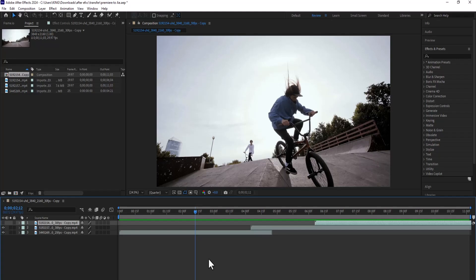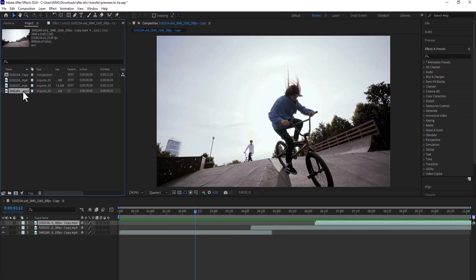In this tutorial, I'm going to show you how to move your After Effects project from one computer to another. Now if we come over here to this panel, you can see that we have three video clips and one composition.